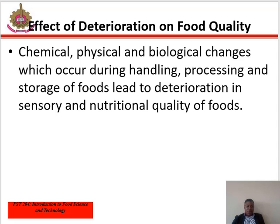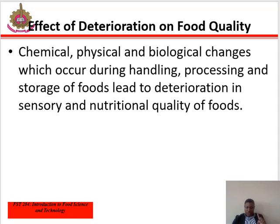Non-enzymatic browning occurs as a result of changes in the composition of the food. Non-enzymatic browning, or the Maillard reaction, can be divided into three stages: the early Maillard reaction, advanced Maillard reaction, and the final Maillard reaction. Nutrient quality depreciation has four major factors, which also include the same things as enzymatic browning: light, oxygen, temperature, and water activity.